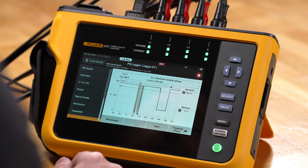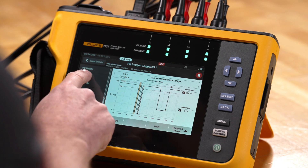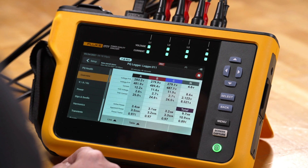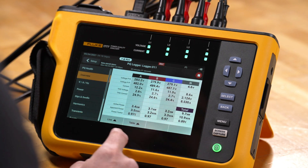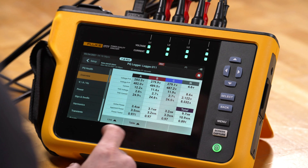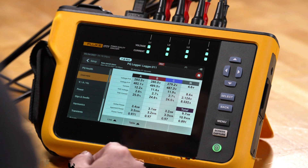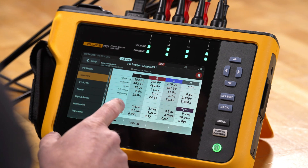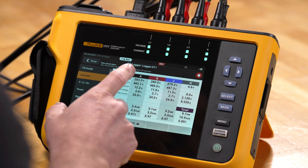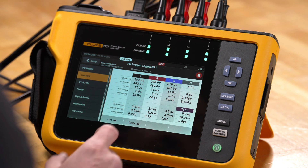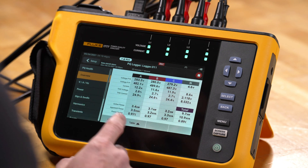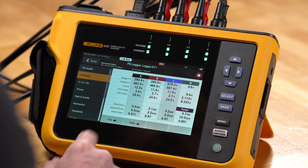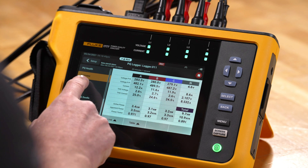The overview screen shows us the actual ongoing live measurement data. On a single screen, we can view our voltage, our currents — phase to phase and phase to neutral — and we also have active power and apparent power values.